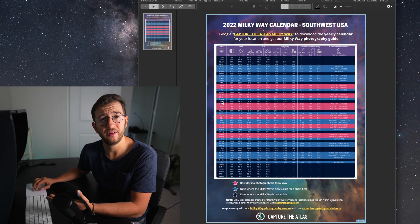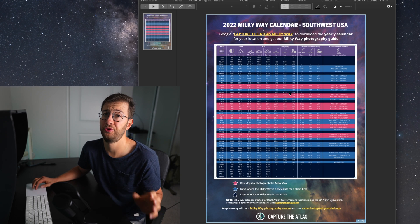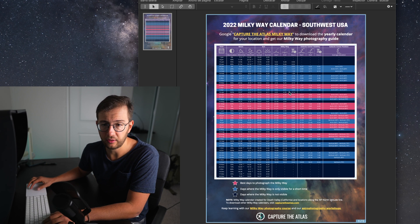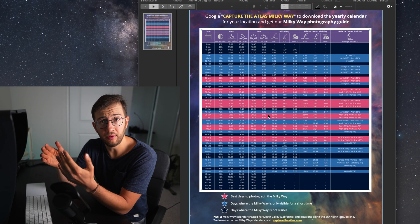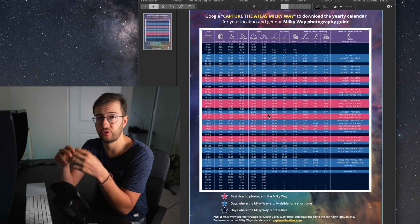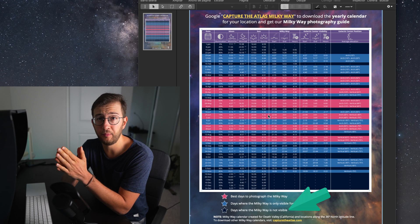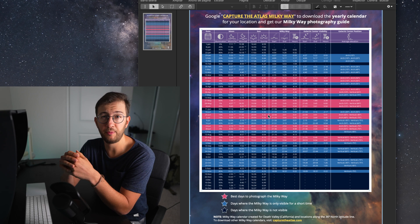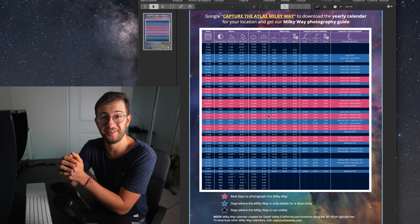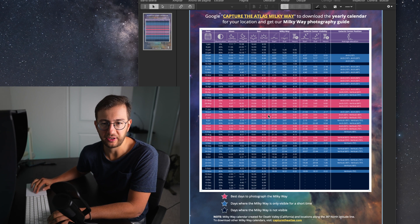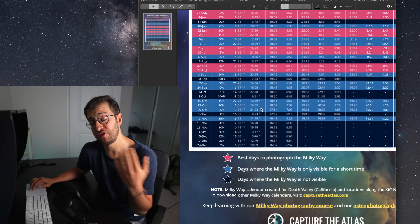The calendars are pretty straightforward — once you open it up you will see different colors, and each color tells you the best days to photograph the Milky Way. Colors marked in red are the best days. Colors marked in light blue are days where the Milky Way is visible for a period of time, and those days are also good to go. Then you have dark blue days — on those days the Milky Way is not visible either because of a very bright moon or because it's not visible at that time of year, so on those days you should probably stay home.